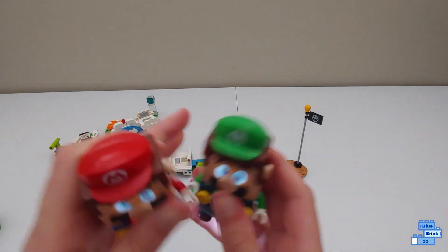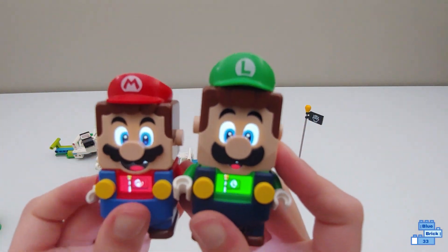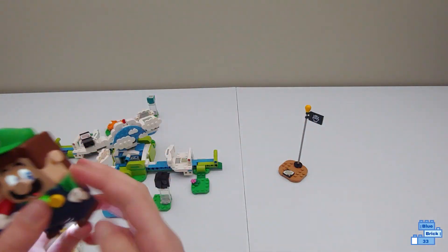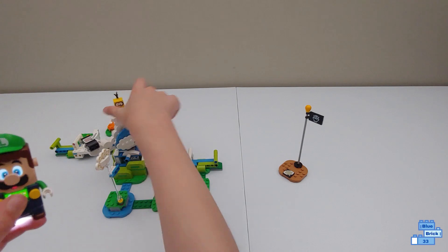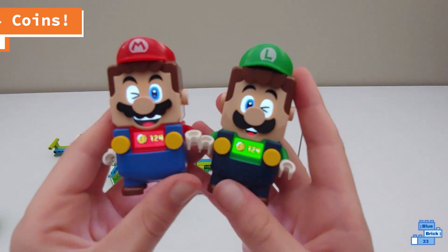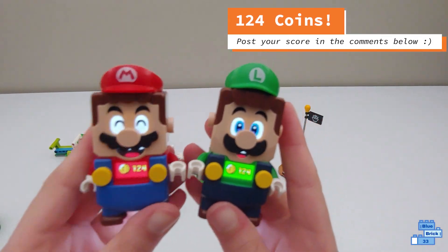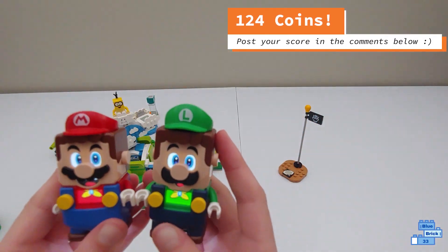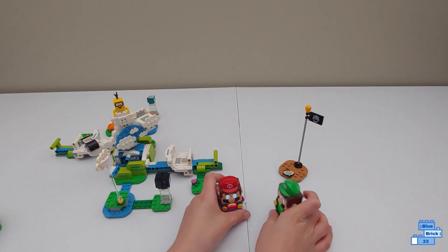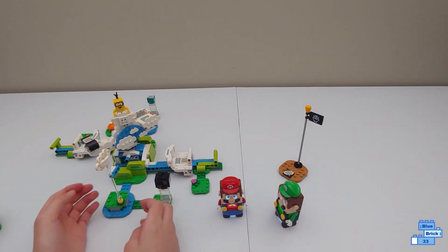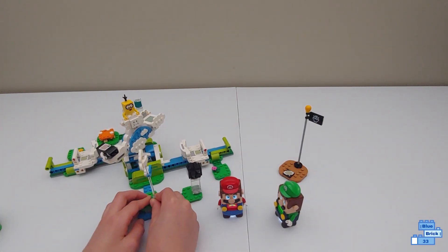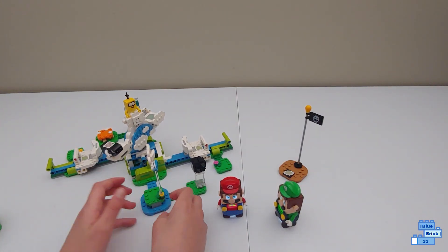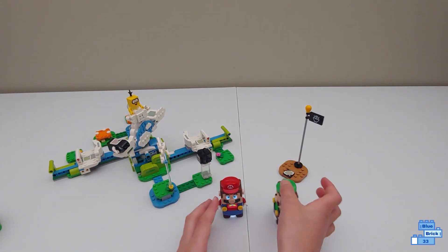Okay, now let's see how many coins Mario and Luigi got. I got 124 coins, so that is a ton from just a $40 set, which is very good. Well, also, it was two-player mode, but yeah.